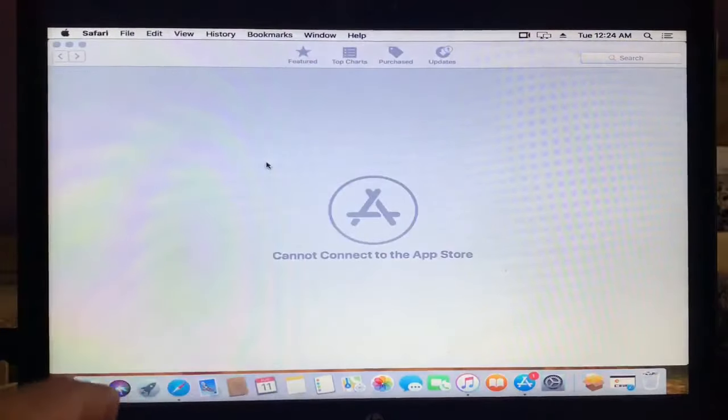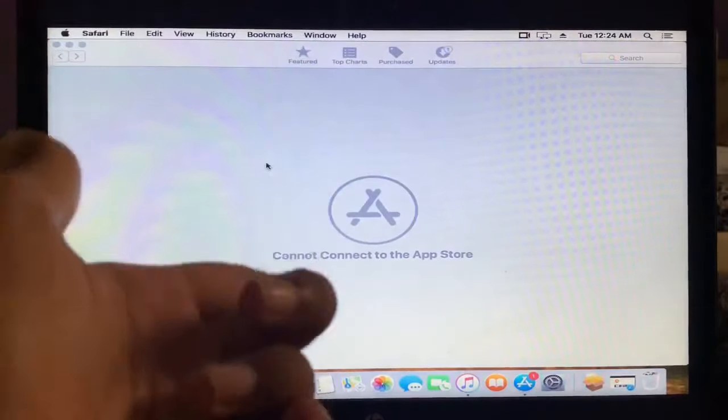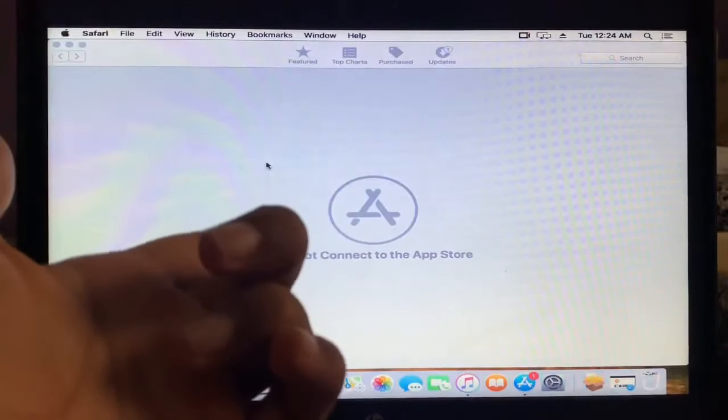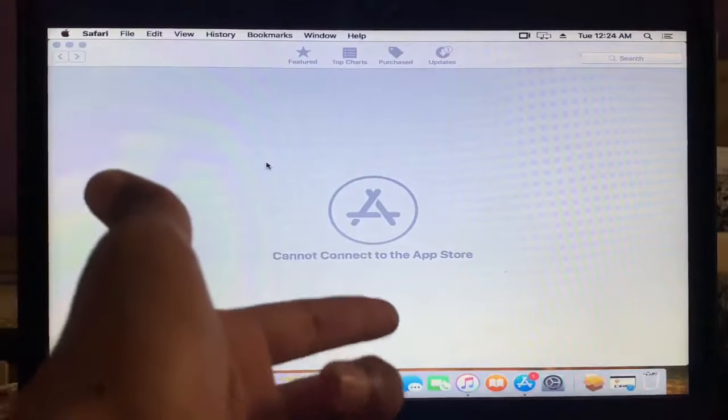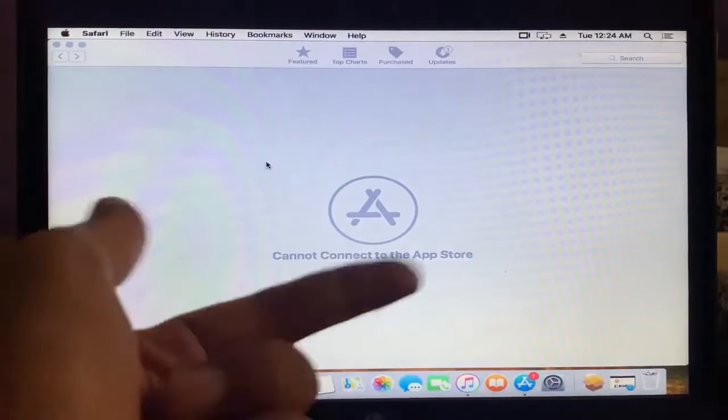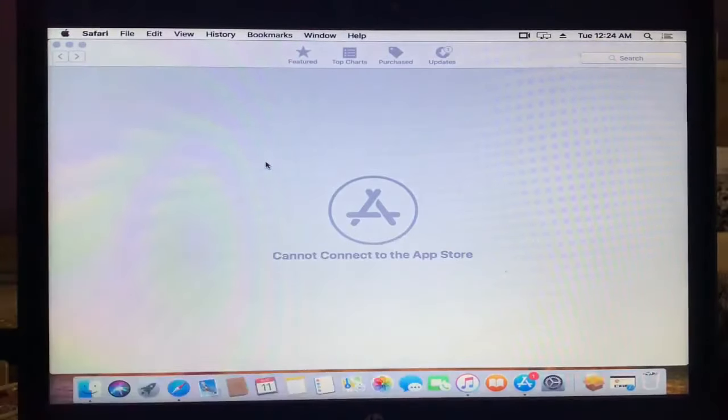Hello, welcome guys. So today's video I'm going to show you how to fix cannot connect to the App Store on Mac. App Store problem in macOS. So guys, I'm going to show you how you can fix this.